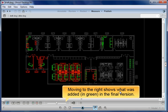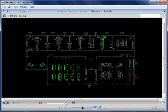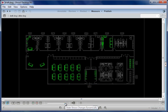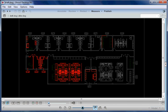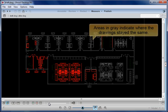Moving to the right shows what was added in green in the final version. Moving to the left shows what was deleted in red. Areas in gray indicate where the drawings stayed the same.